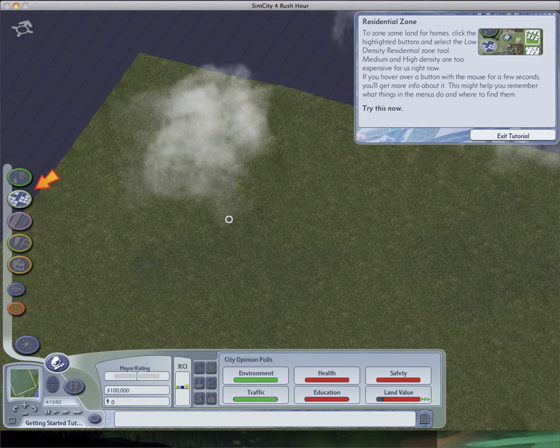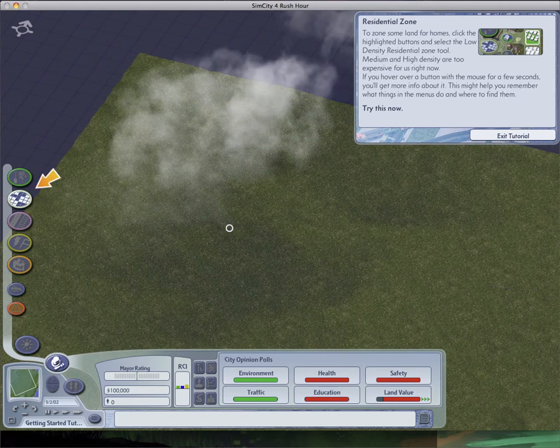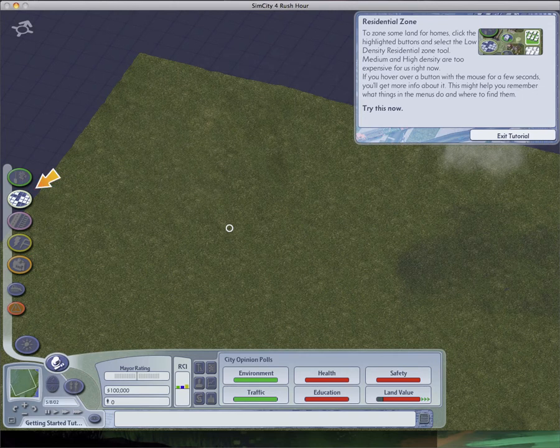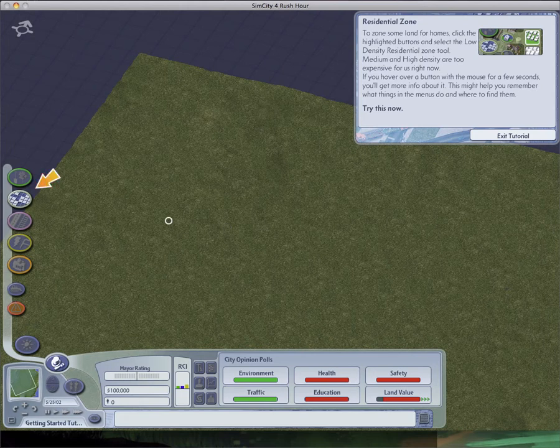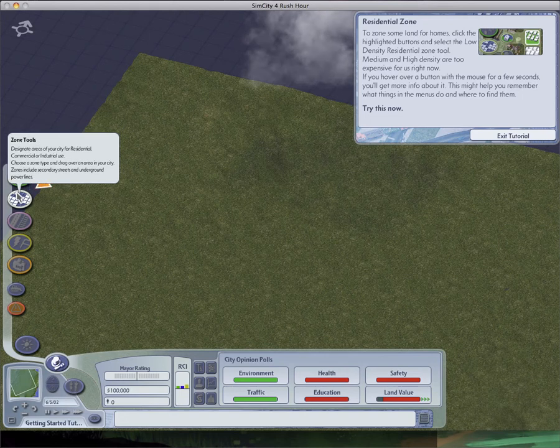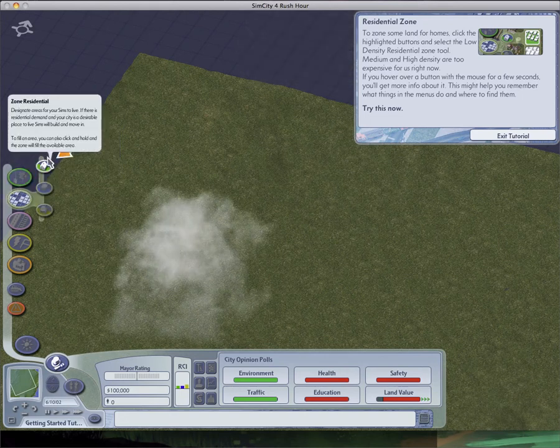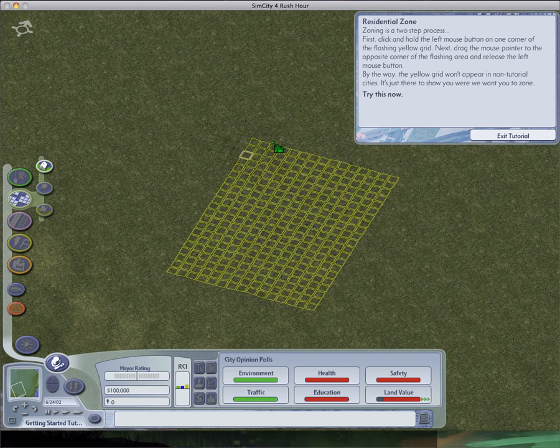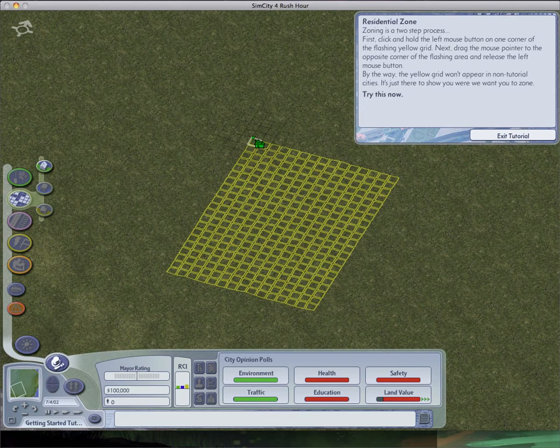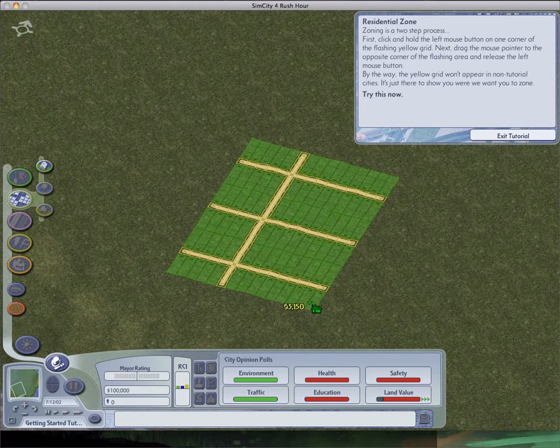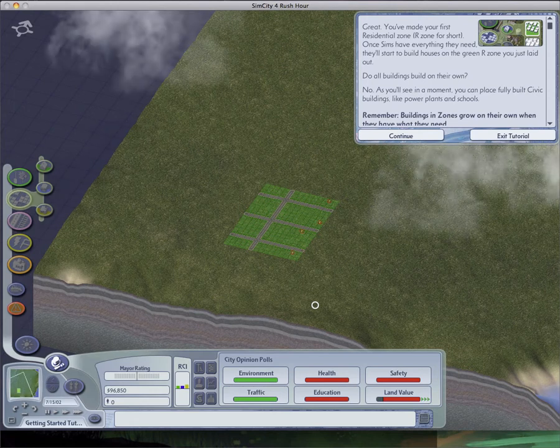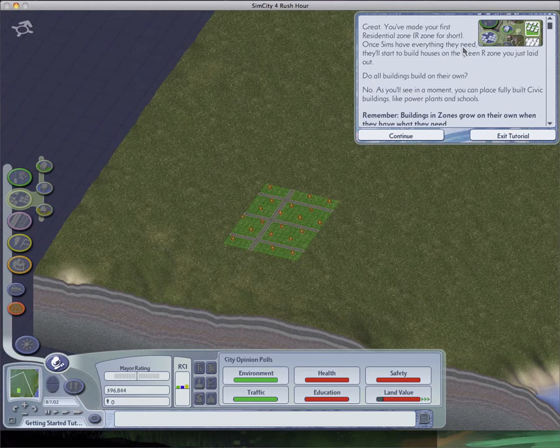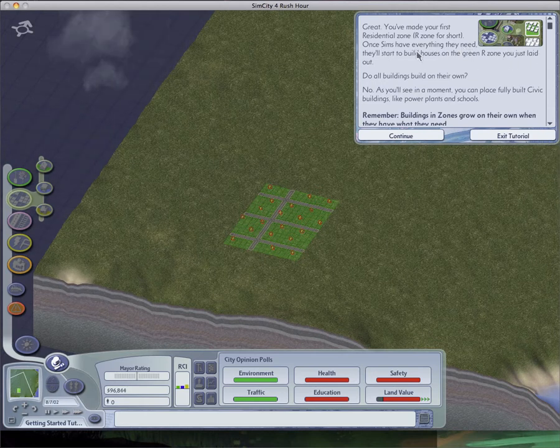Residential zone. Zone some land for homes. Click the highlighted button and select the low-density residential zone tool. Medium and high-density are too expensive for us right now. If you hover over a button with the mouse for a few seconds, you'll get more info about it. This might help you remember what things and menus you can find. So anyway, this is a very modded SimCity. There's some things that are different from the normal game, and it sometimes makes tutorials harder. Sometimes the indicators, those little arrows, they go off the screen because I have so many items in the transport tab.